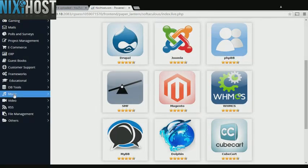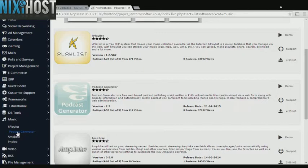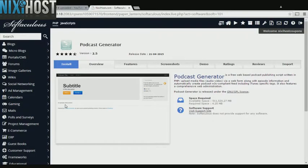Click the Music heading on the left-hand side of the page. You'll find Podcast Generator in the list below. Click Install.